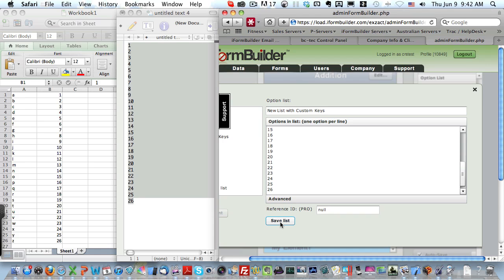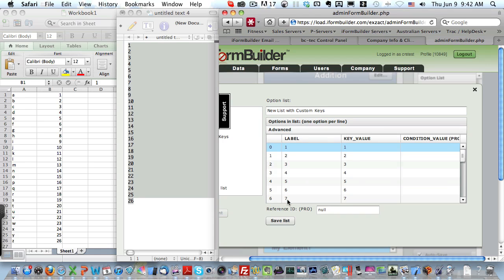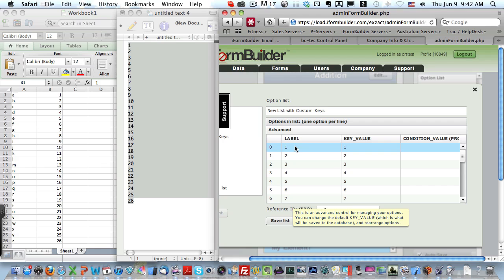After this list is saved, if we take a look in the advanced section, you'll see that we have a label and a key value that are matching currently.